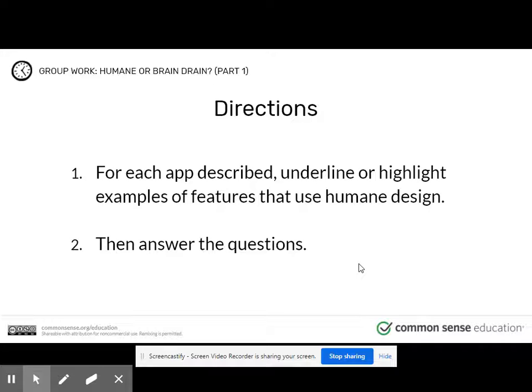You will be able to access a worksheet on Canvas. In this worksheet, you're going to look at different apps that are described. You are going to underline or highlight examples of features that use Humane Design, then answer the questions. You'll need to make a copy of the Google Doc and then you will be able to fill it out on your own.